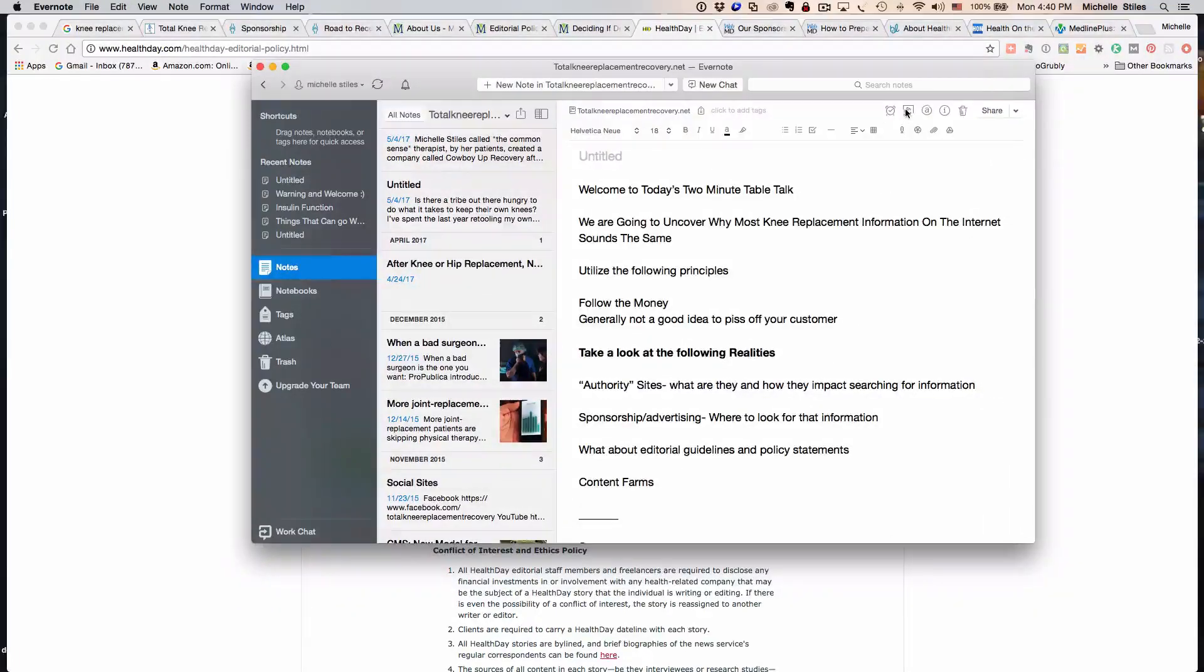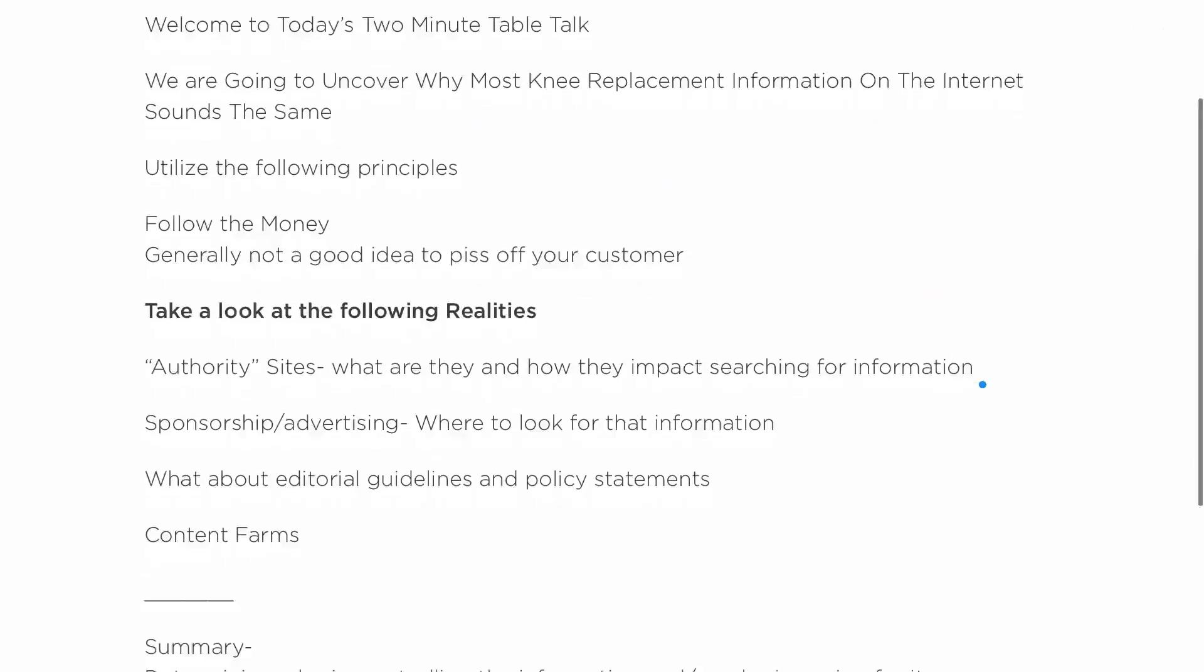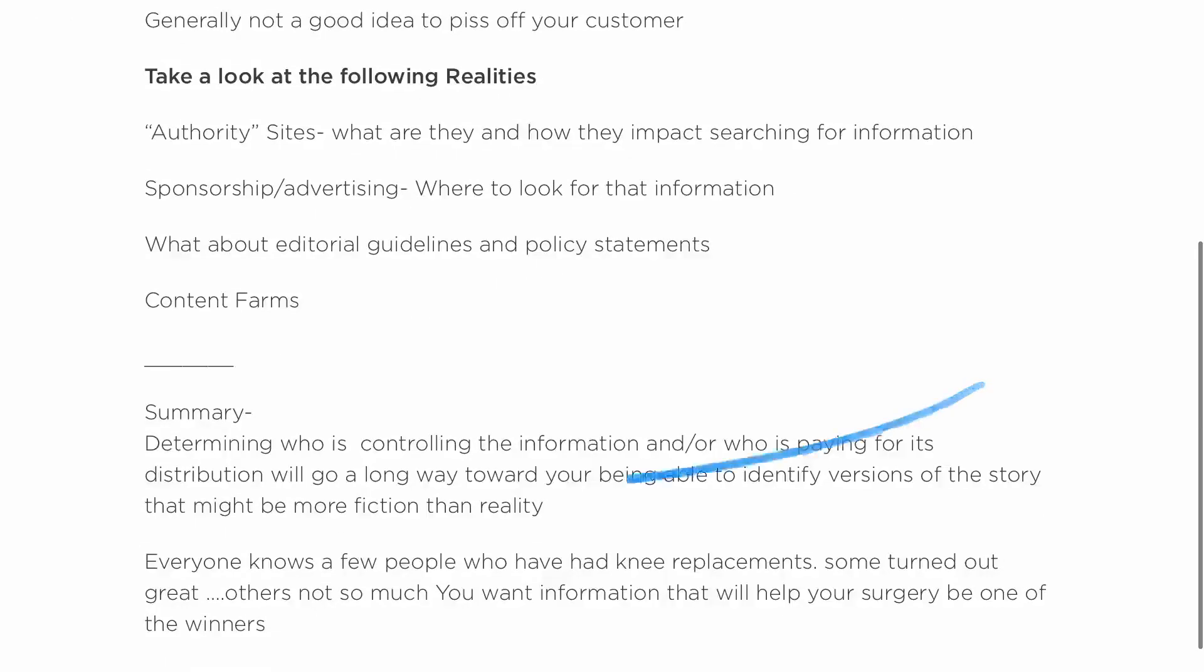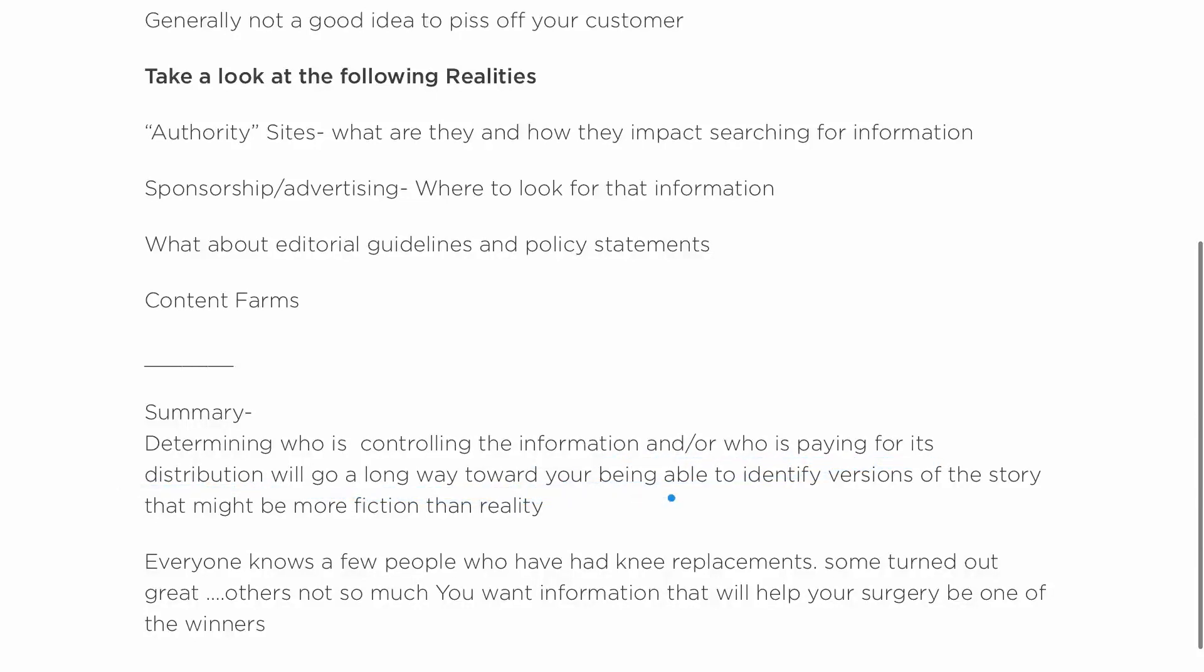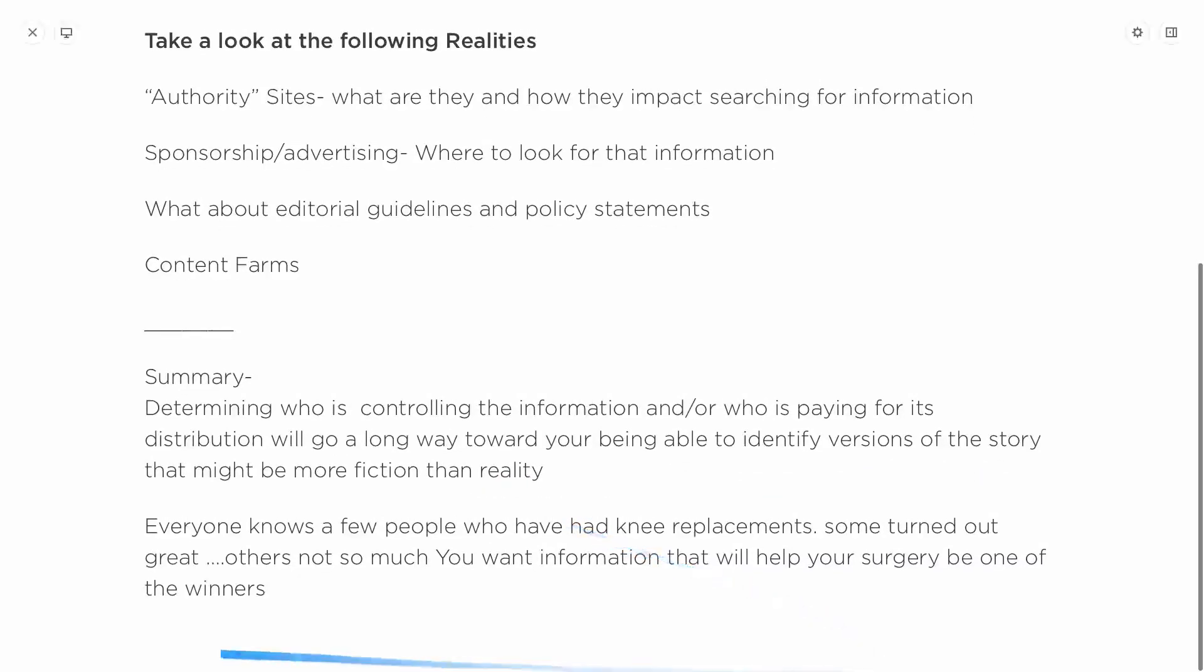Bottom line: determining who is controlling the information and who is paying for its distribution will go a long way towards your being able to identify versions of the story that might be more fiction than reality. Everyone knows a few people who have had knee replacements—some turned out great and others not so much.